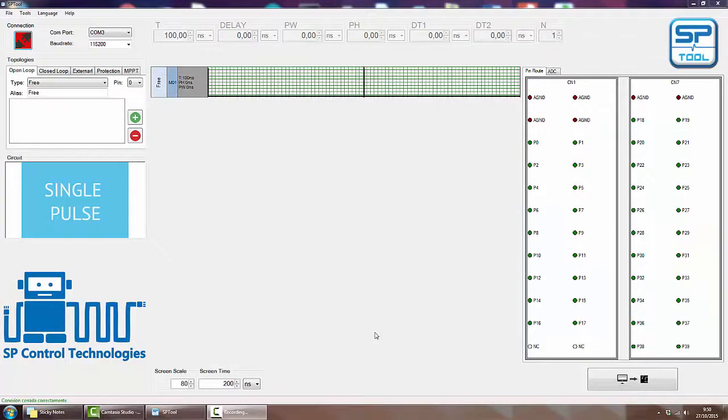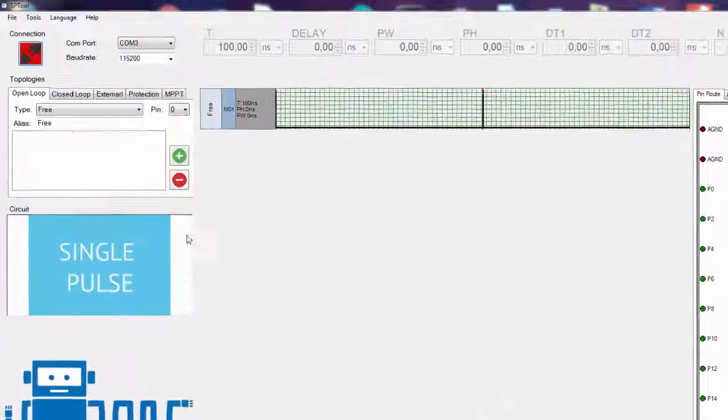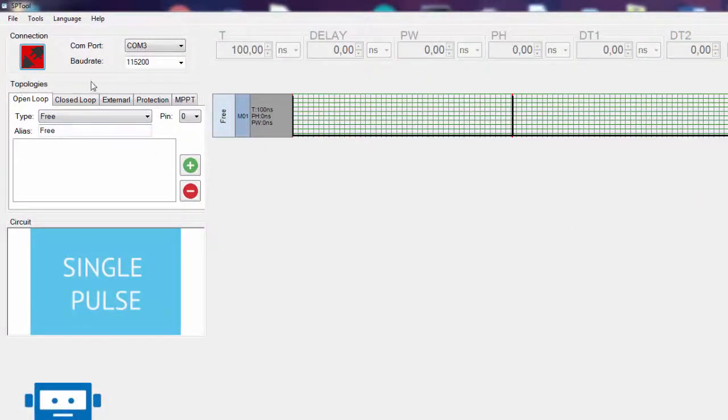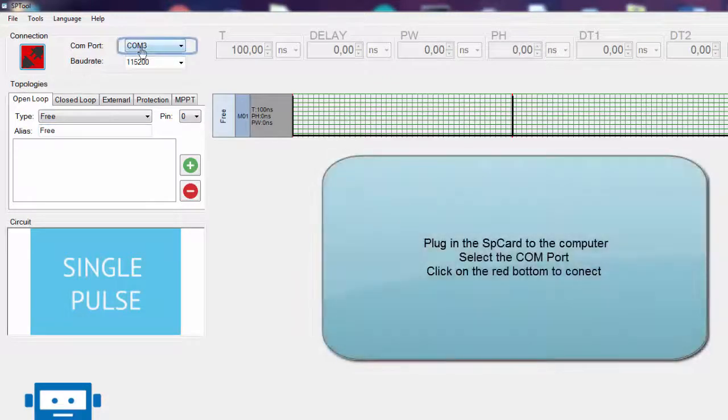In today's video we will learn how to configure open loop signals in SP tool. First of all, we connect our SP card to the computer.